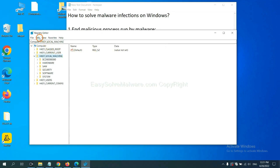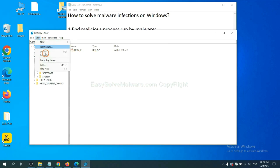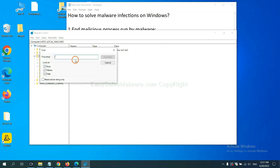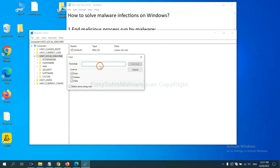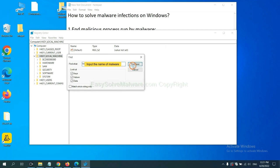Now select the Edit menu and click Find. If you know the name of the malware, input it. For example, and click Find Next.